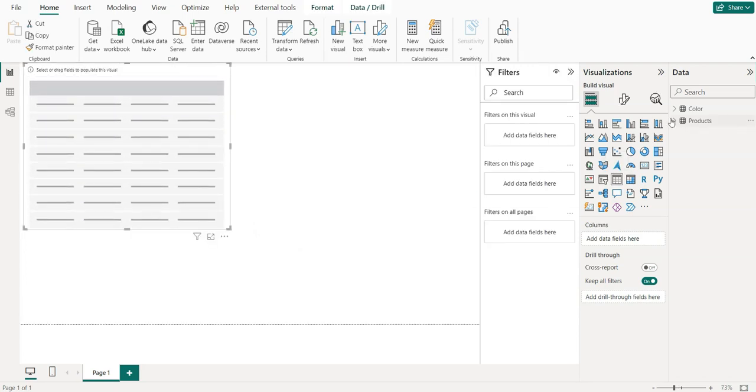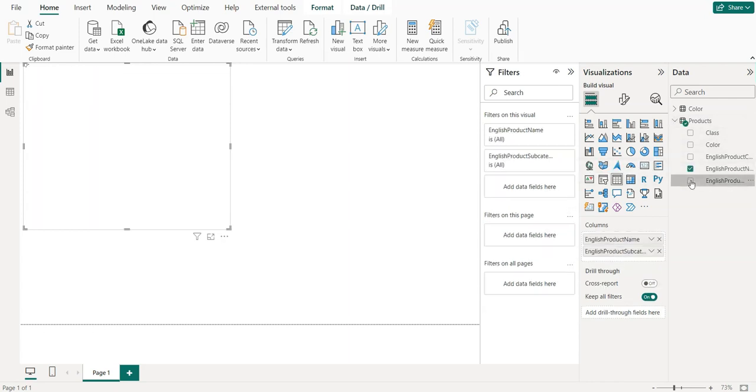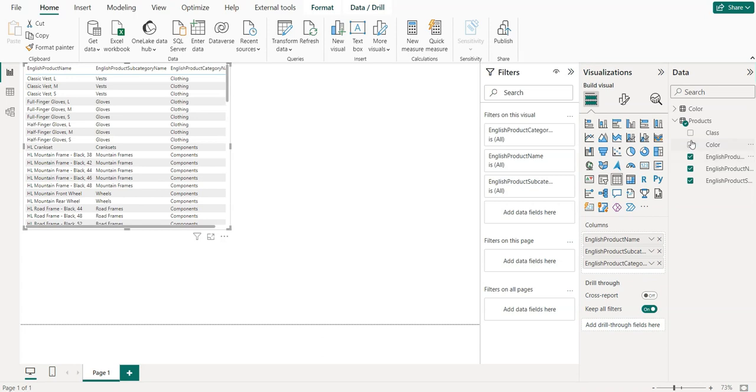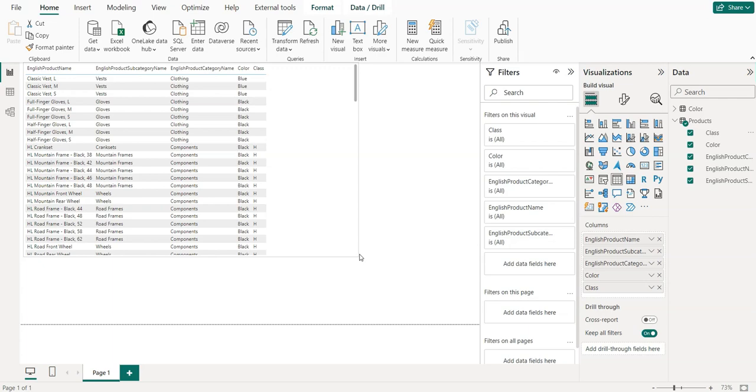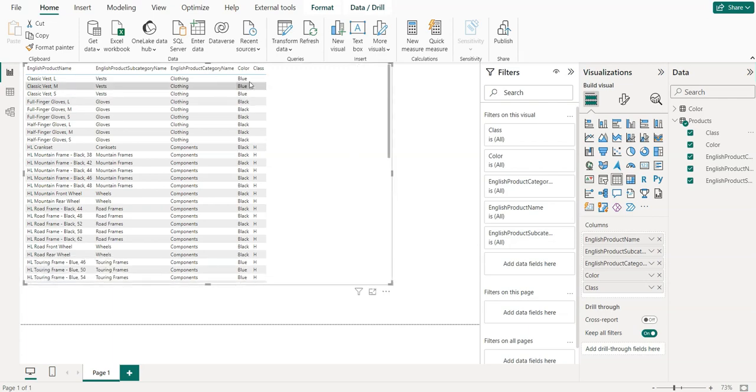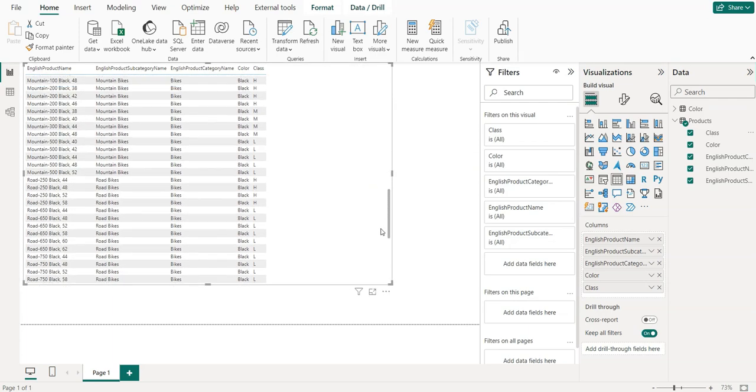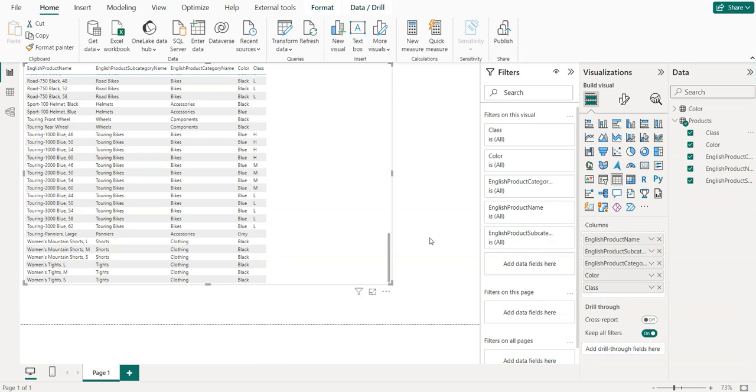The Products, we like English product subcategory, one Color, class. So here you can see we have Blue, Black, and Grey, this one, right?